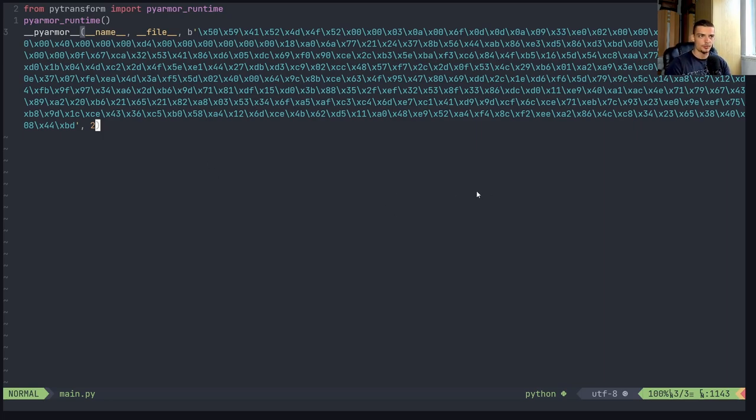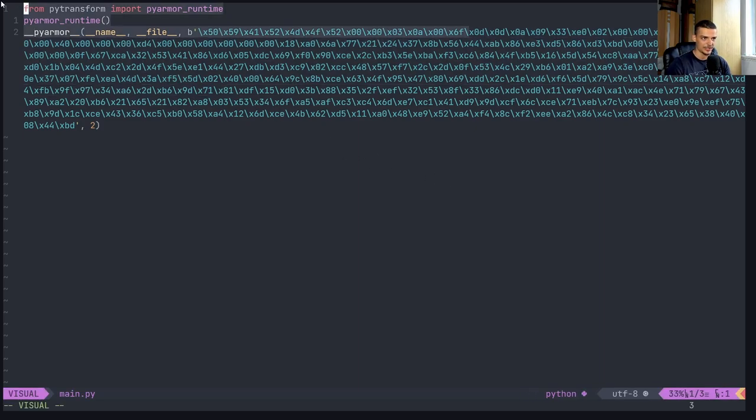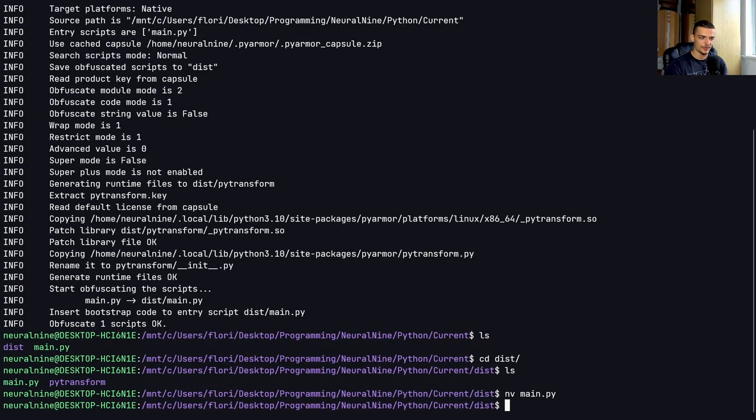But still, you can see when you open that file, you don't really understand what it's doing. Even though it's just a Hello World file, it looks way too complicated for you to understand. So this is how you can do that with a simple file.